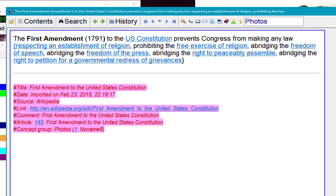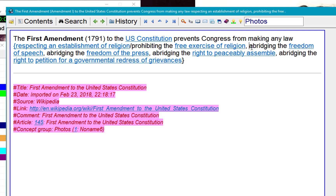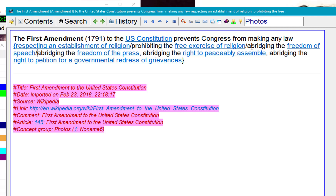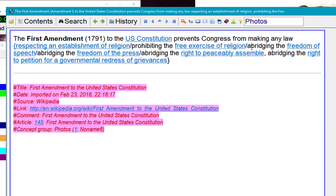I need to separate the components of my decompose phrase with slashes. So now I have my first component: respecting an establishment of religion. Second is prohibiting the free exercise of religion — here I put a slash. Then slash abridging the freedom of speech, slash abridging the freedom of the press, slash abridging the right to peacefully assemble, and slash abridging the right to petition for a government redress of grievances.